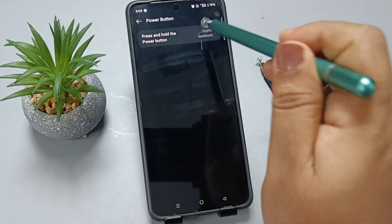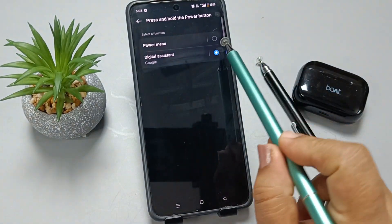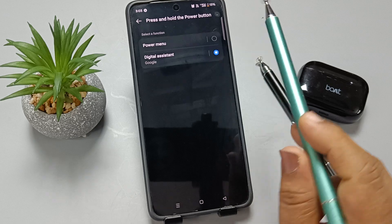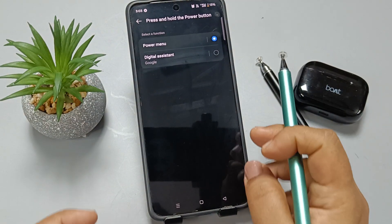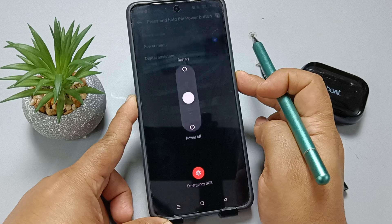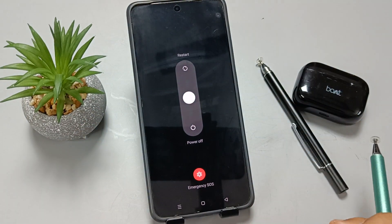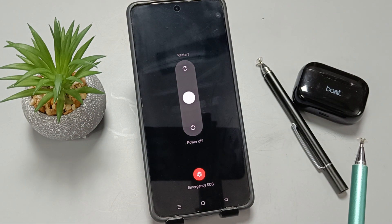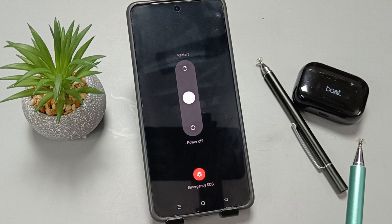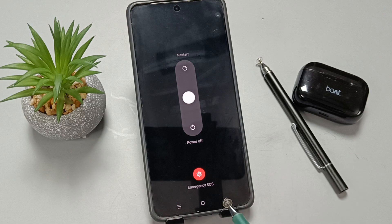Then you need to select the option Power Menu. After changing this setting, press and hold the power button and you can see the same window to restart or power off the device.